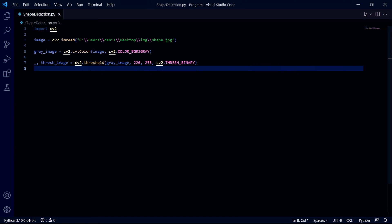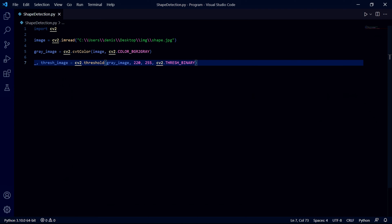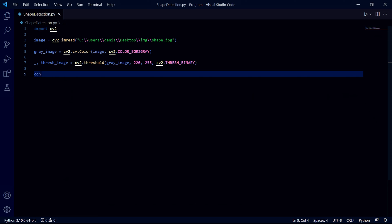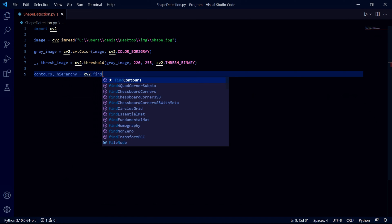Now we can start finding the edges of the shapes in our new threshold image, which is why we needed this threshold image in the first place - to detect the edges of the shapes accurately without any other colors interfering. To detect these edges we need to create two variables. The first one is a list of all the contours which are basically our outlines, and the second one stores the relationship that each of the contours have with each other.